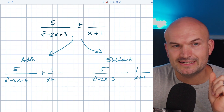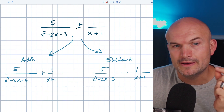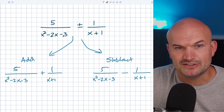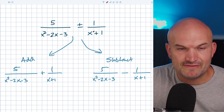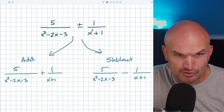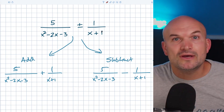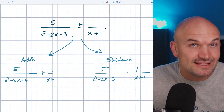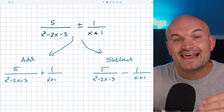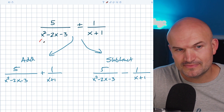Now, here's another technique that your teacher might not always tell you to look for. Whenever you have a trinomial and you're trying to identify the LCD, look at the other denominators. If you have another denominator that is already in factored form or can't be simplified further — like in this case, x plus one — more likely than not, that is a factor of your other polynomial.